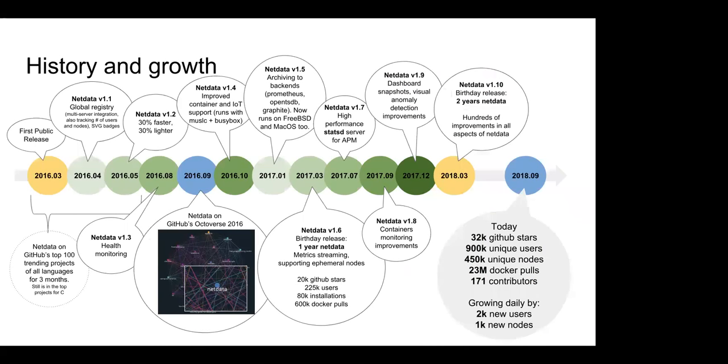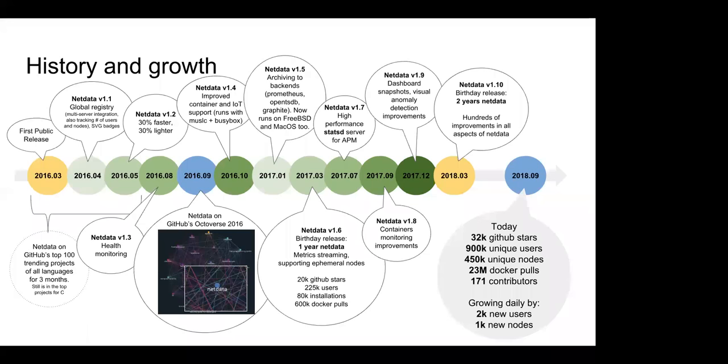So that's the history. We released it March 2016, two and a half years ago. Today, that's all the history of what we built through these two years. Today, we have 32k GitHub stars, about a million unique users, about half a million unique nodes monitored. 24 actually is today Docker pools, 24 million Docker pools. A lot of contributors. And so the community is growing by 2k new unique users per day, and 1,000 new nodes, monitors. Next one, please.